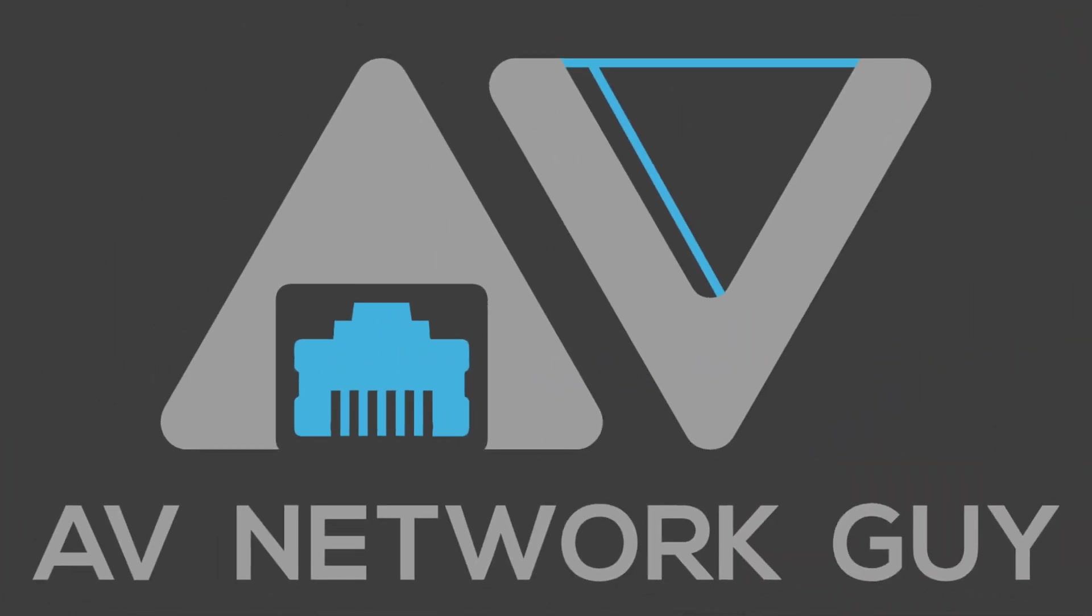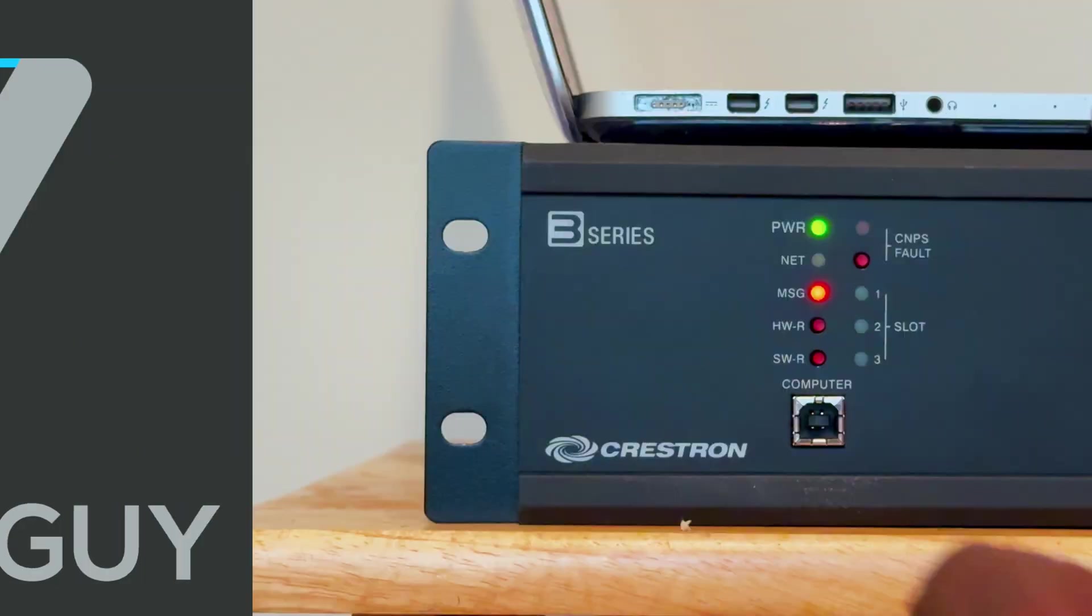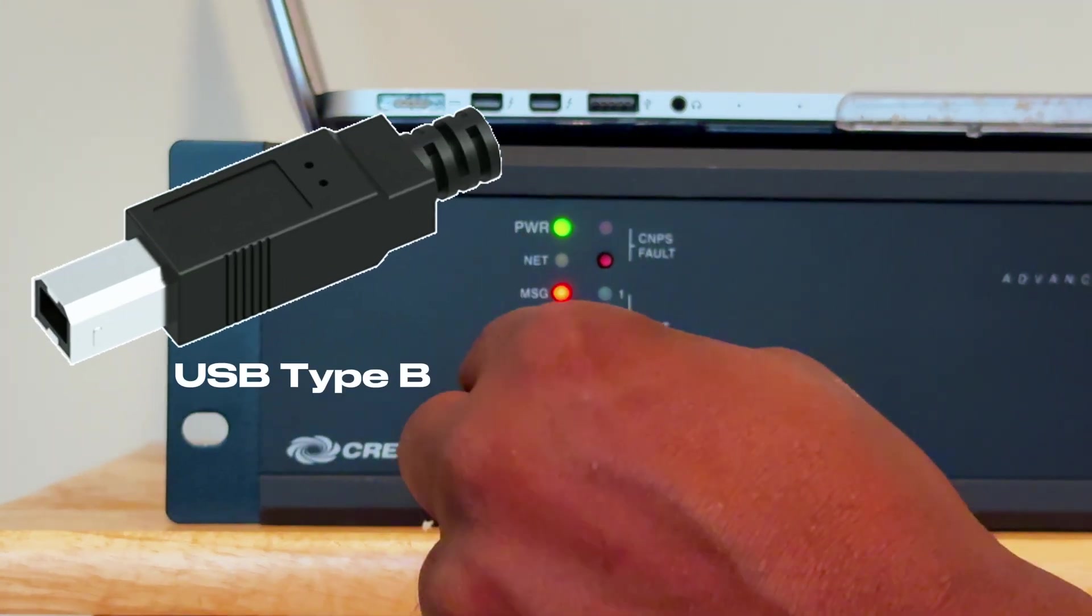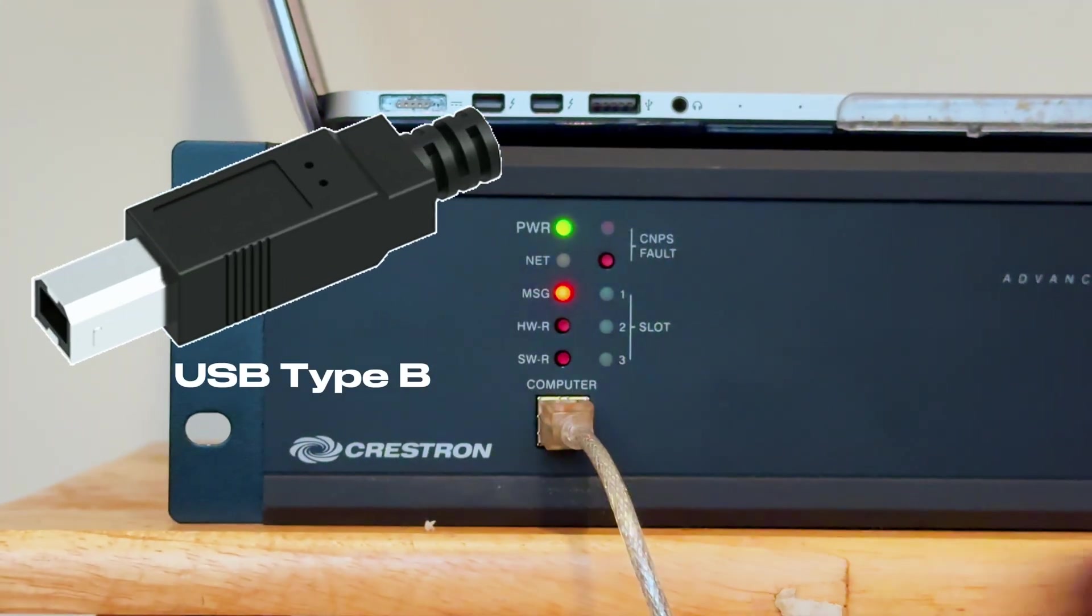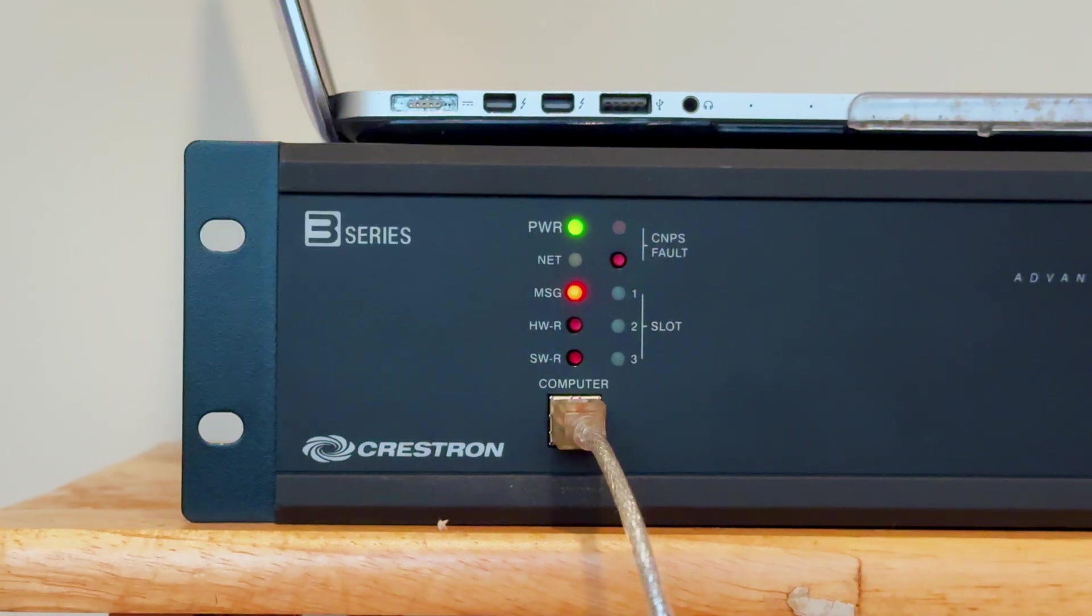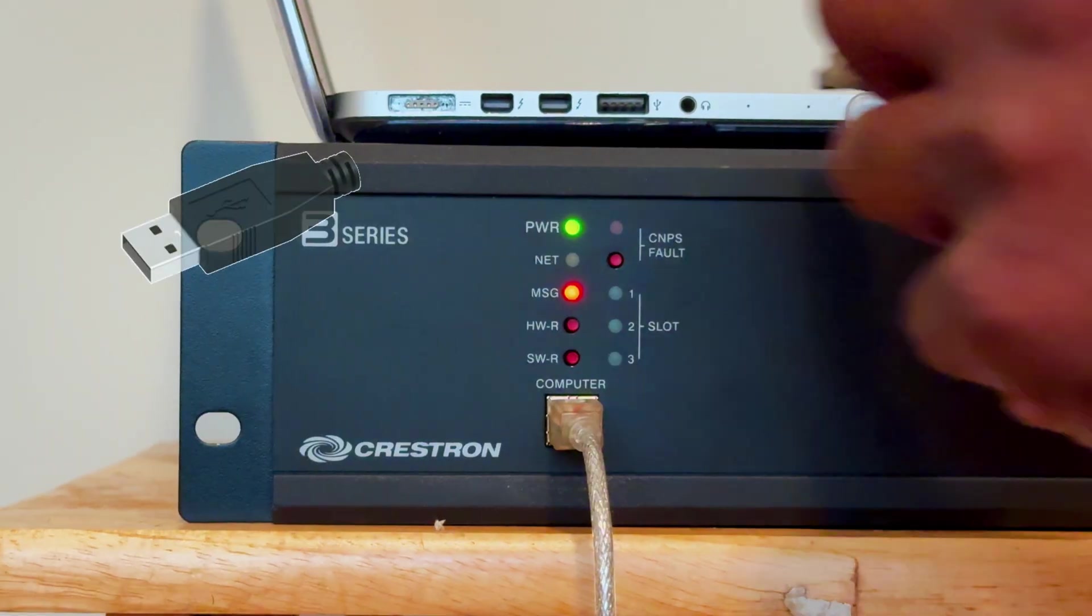AV network guy here. Connect your computer to the AV3 using a USB cable.